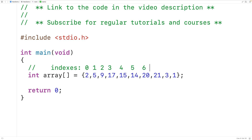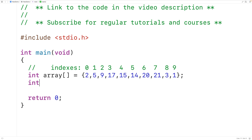This array has 10 elements total, so we say the array has a length of 10. We'll store that length into an int type variable called length, with int length equal to 10.